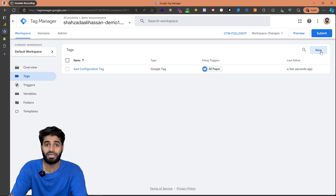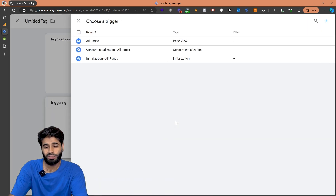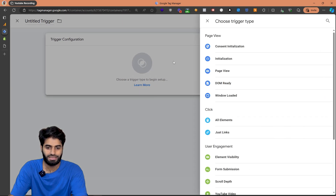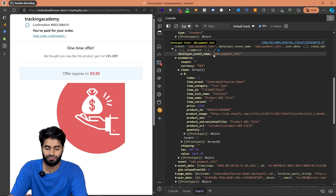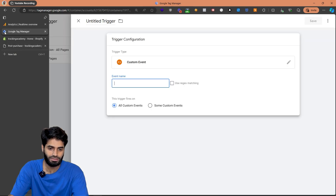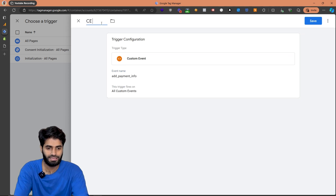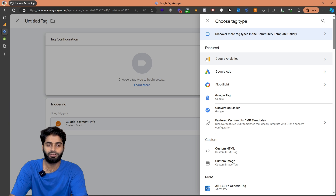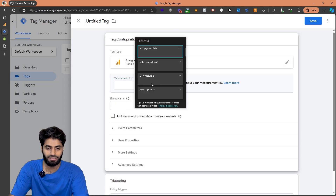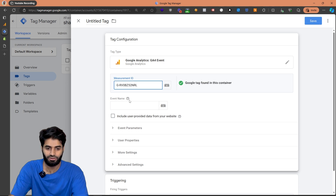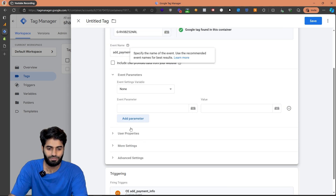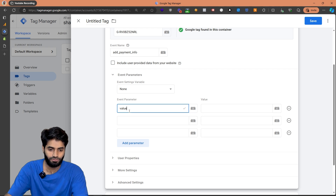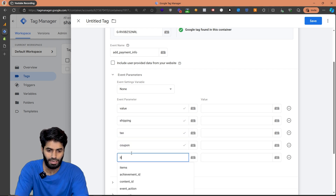Next, we have to create an event tag to track the add_payment_info event. Since we only want it to fire when add_payment_info triggers, let's create a new custom event trigger. Select custom event — the event name from the data layer is add_payment_info — so paste that in and rename the trigger as custom event add_payment_info, then hit save. Now configure the GA4 event tag, paste in the measurement ID, set the event name to add_payment_info, and we also want to send event parameters: value, shipping, tax, coupon, items, and currency.